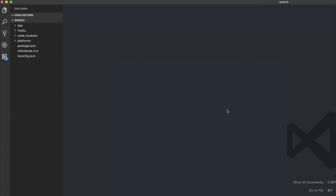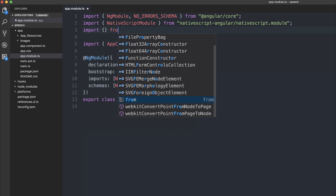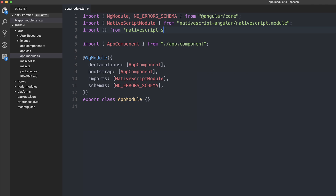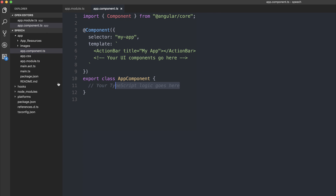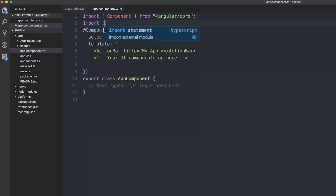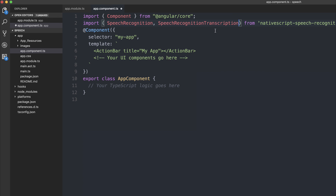Now we can open up in Visual Studio Code or the editor of your choice. Inside of our app, we can head over to app-module.ts and we can import from nativescript-speech-recognition. We can import the SpeechRecognition class and add this to the list of providers inside of app-module. Then we can import SpeechRecognition and SpeechRecognitionTranscription, as well as SpeechRecognitionOptions since we'll be making a custom options variable.